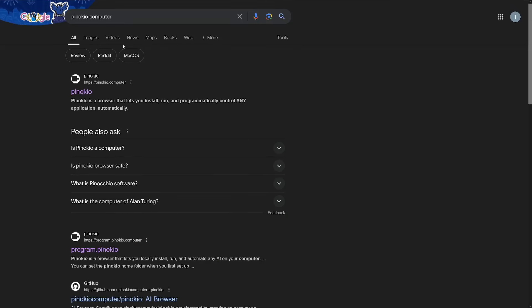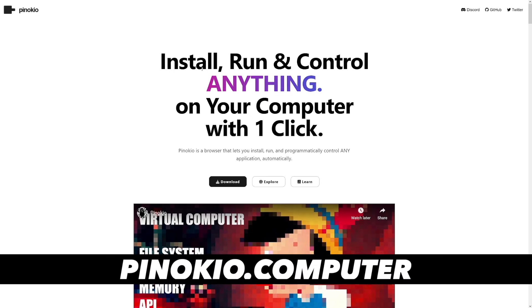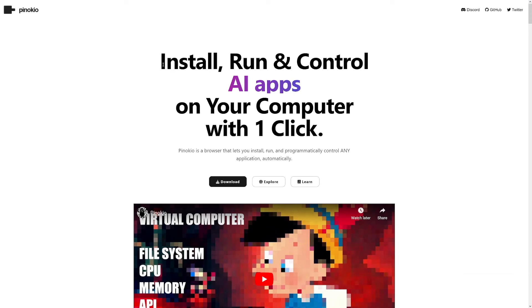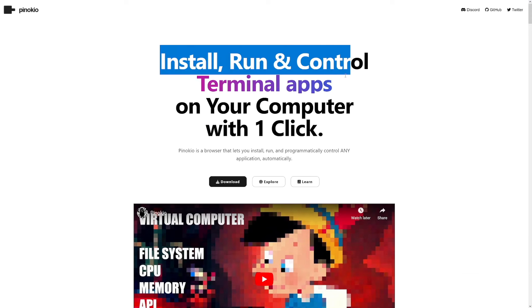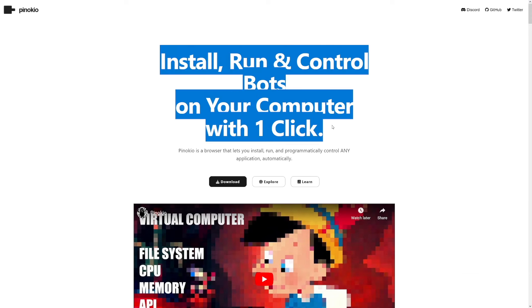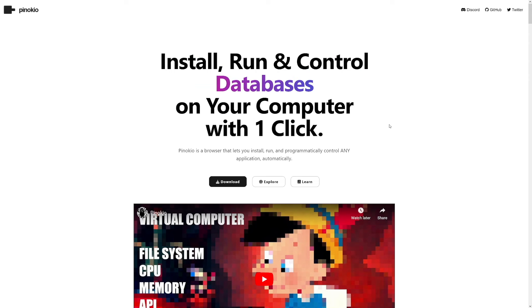So firstly, you can find it like this. You can just type in the Google search bar Pinocchio computer, and it's going to be the first result here. As you can see, pinocchio.computer, and this is the main website. As you can see, it reads install, run, and control AI apps, terminal apps, bots, servers on your computer with one click.